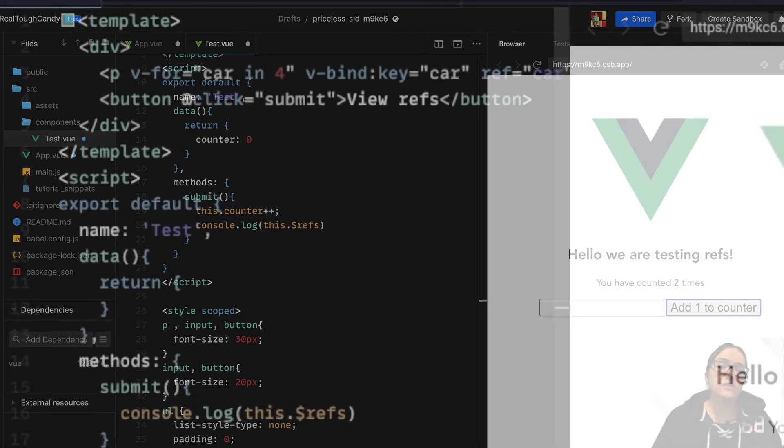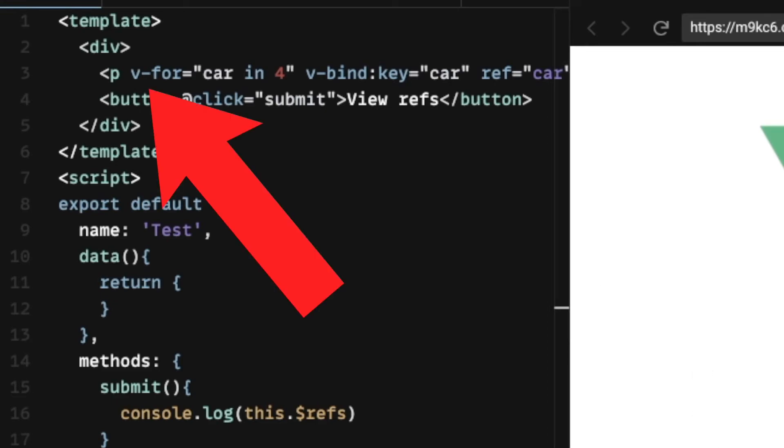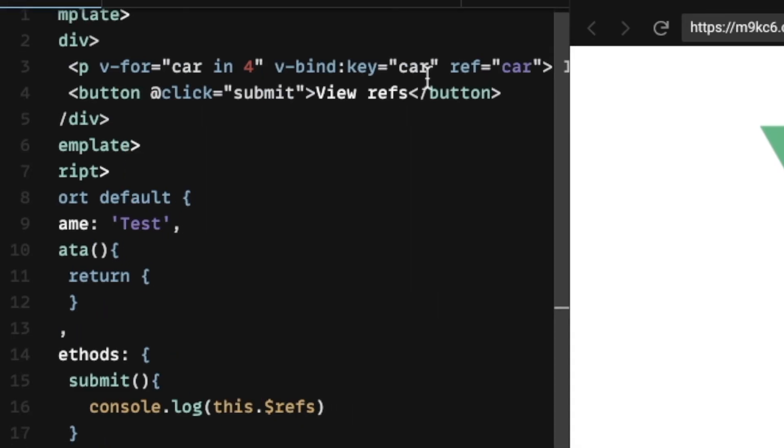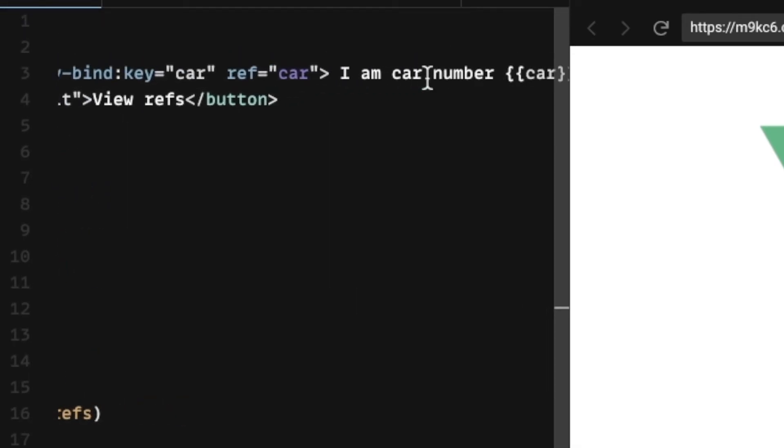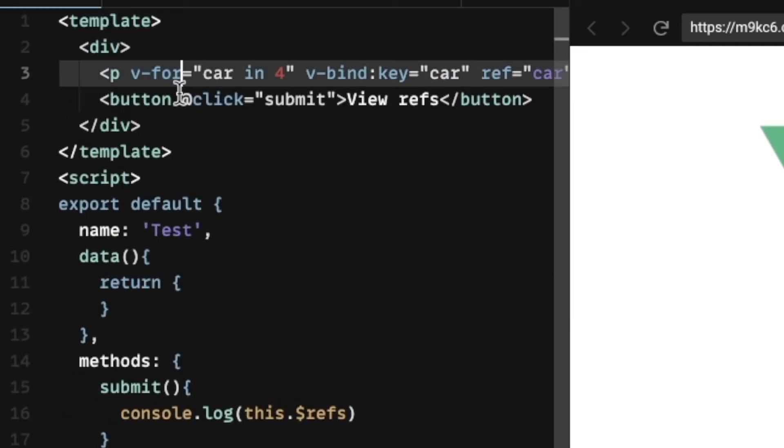View refs can also be used inside elements that output more than one element in the DOM, like conditional statements where v-for directives are used. So instead of objects, refs are going to return an array of the items when they're called.